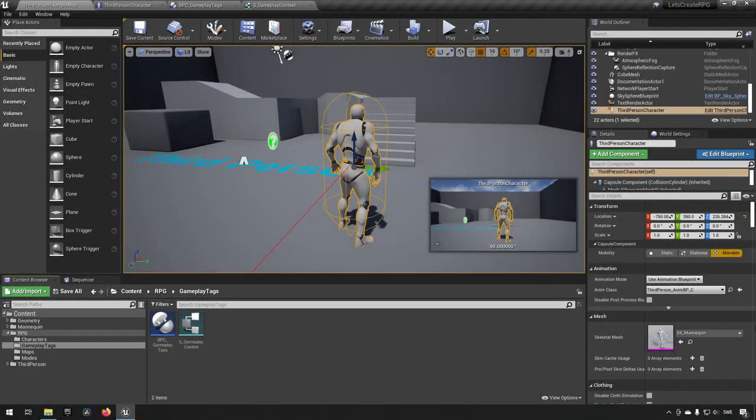Welcome back to my RPG series. In the last episode we were starting to discuss what kind of functionality you could have around listening for a gameplay tag, for example. That is what we will be building upon today.